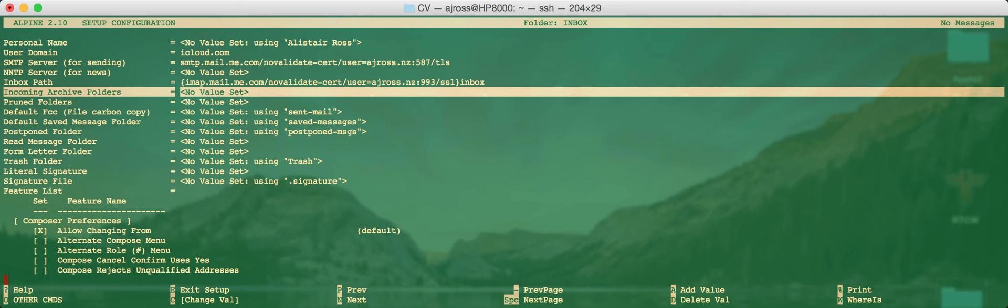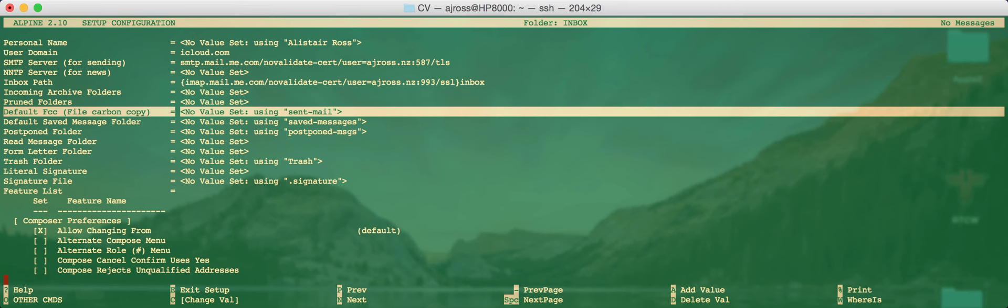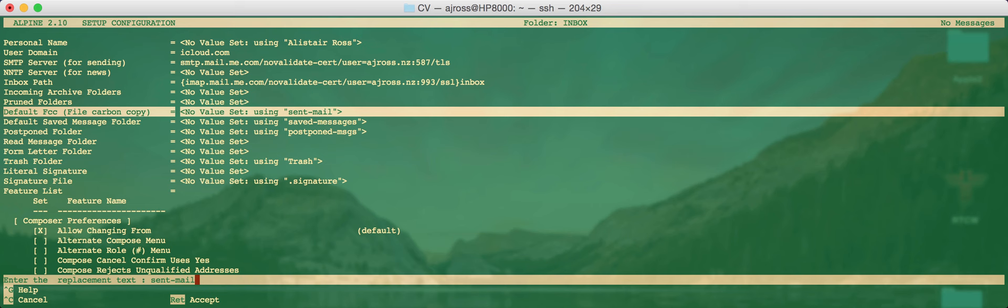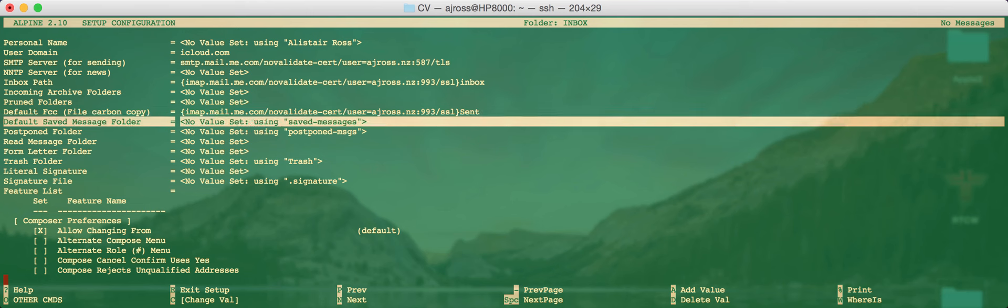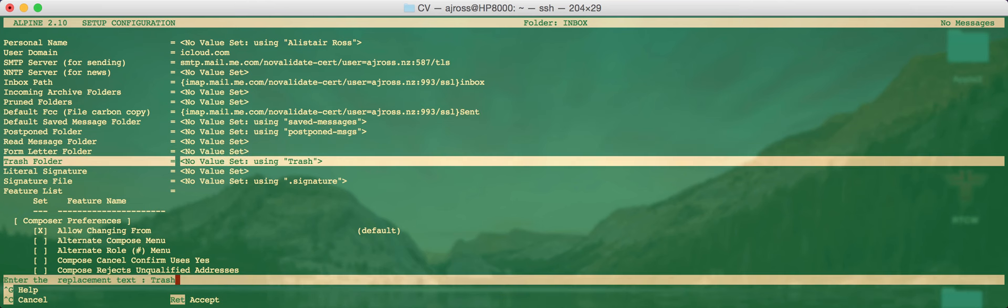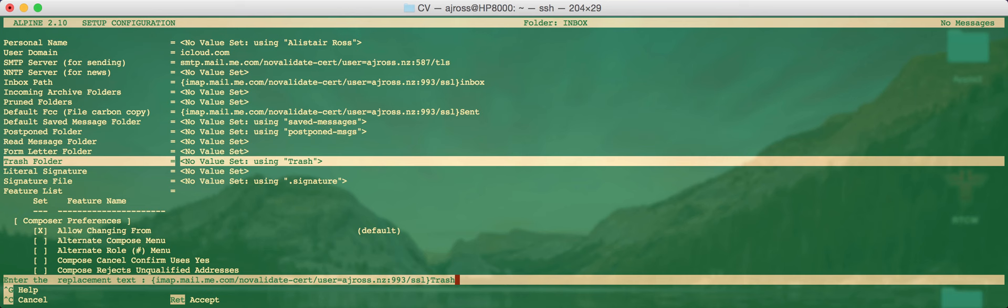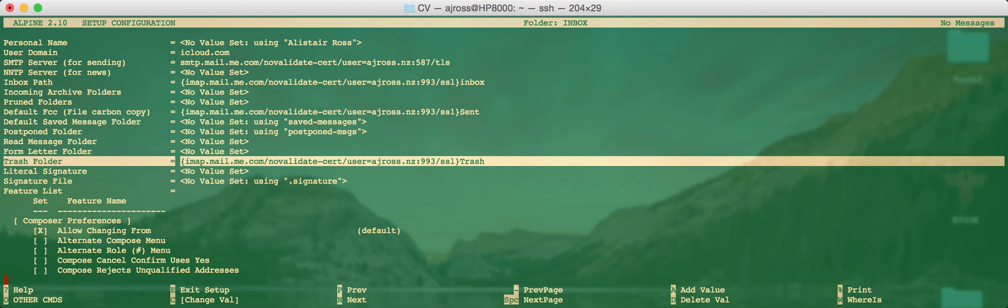I don't think the next few server settings are important, but the sent folder is. So you want to have all your mail when you send it go into the appropriate sent mail folder on the server. Again, it's using a local file here rather than the remote server. So let's just get rid of the default value and enter again open curly brace imap.mail.me.com forward slash novalidate-cert forward slash user equals your username colon 993 forward slash SSL close curly brace and then sent. Note how it has a capital S. Apple's default sent folder is with a capital S. So you enter that in and also you might want to use the trash setting as well so that all your trashed emails go on the server rather than on your local machine. Again, you just do that by entering the same as the above line with sent, but with the words trash with a capital T.